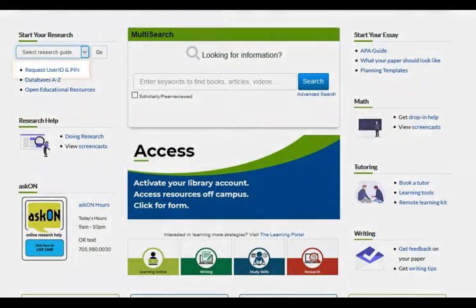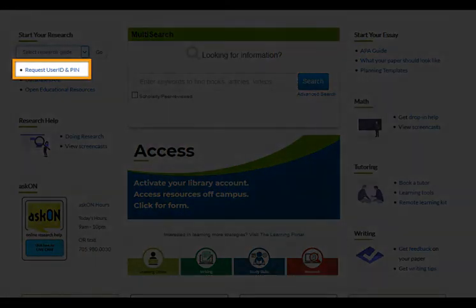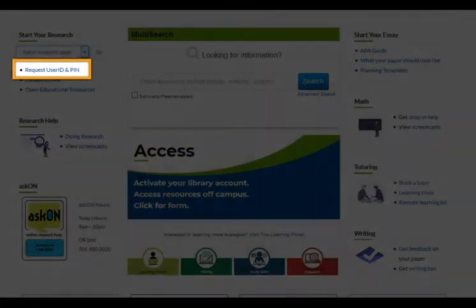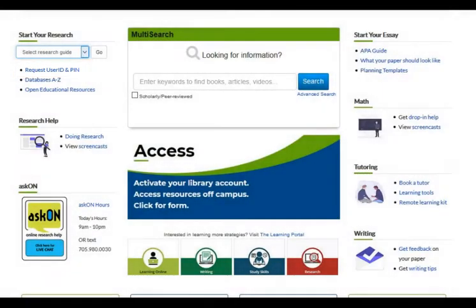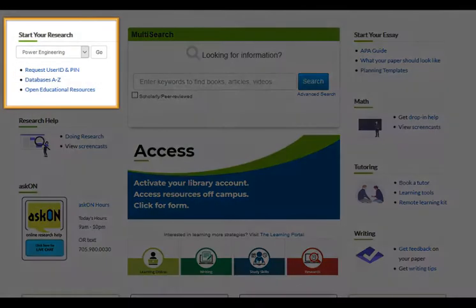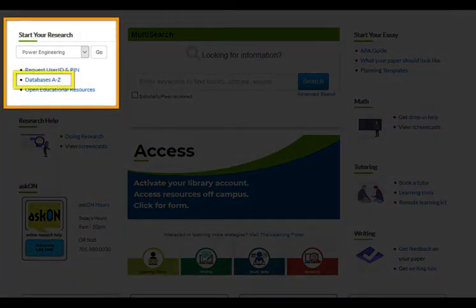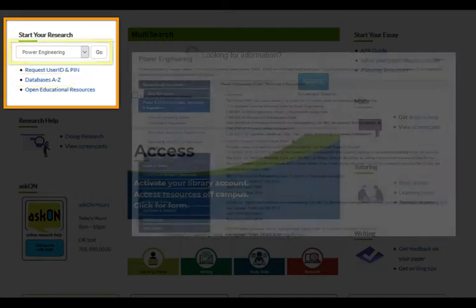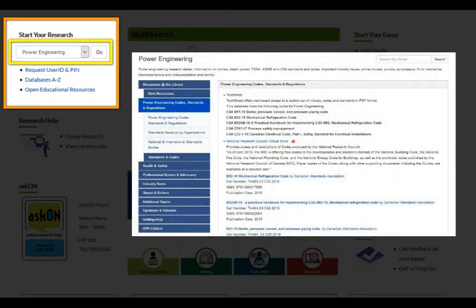If you need access to the library's databases, fill out this form. We'll get you set up with a user ID and PIN. You can find TextStreet by navigating to Databases A-Z, or go to your program's research guide.